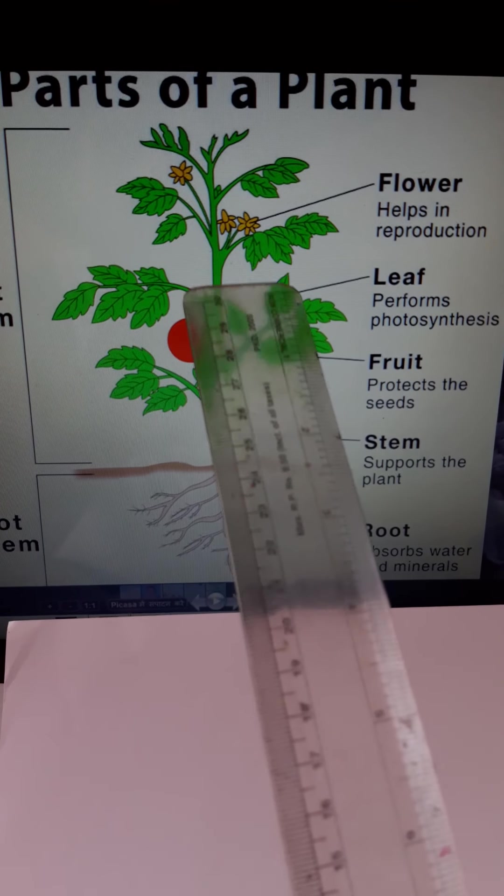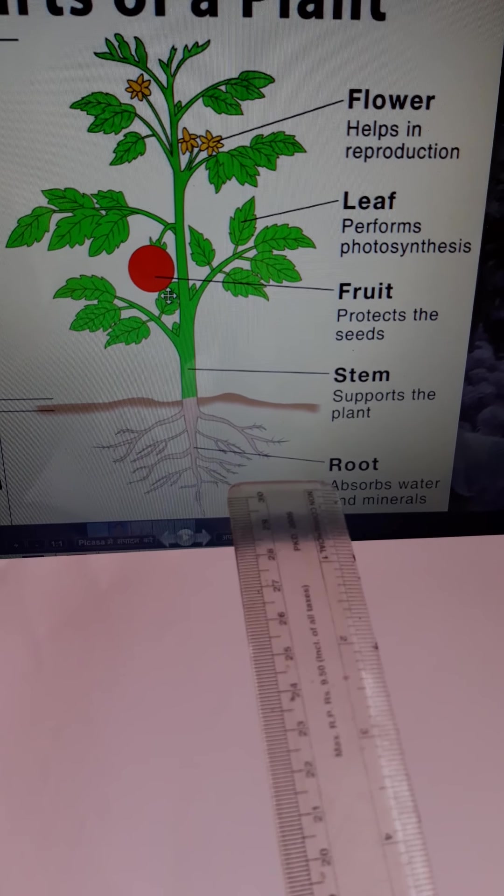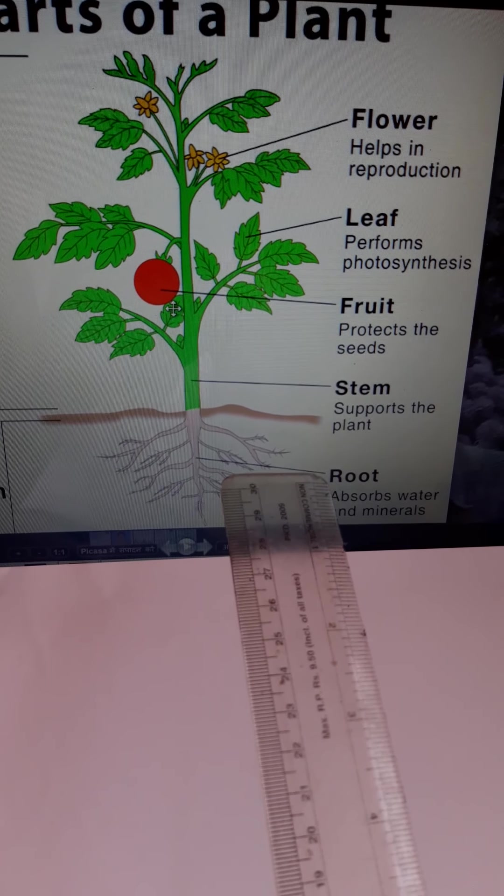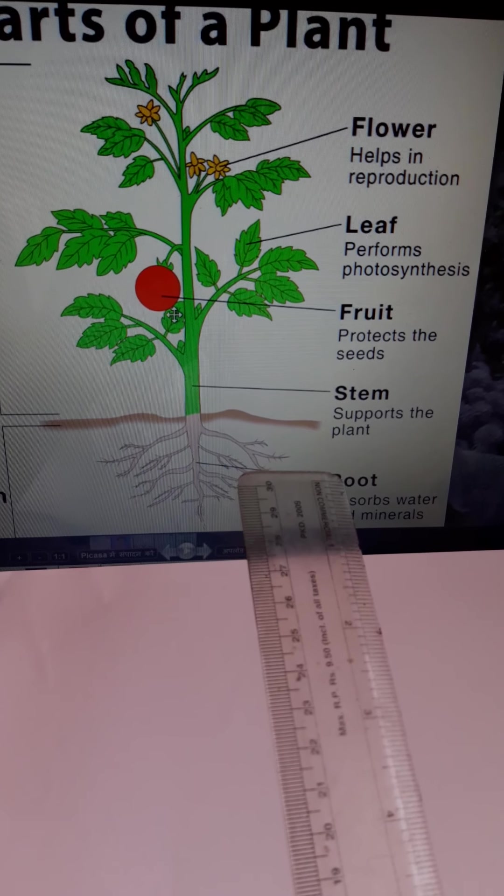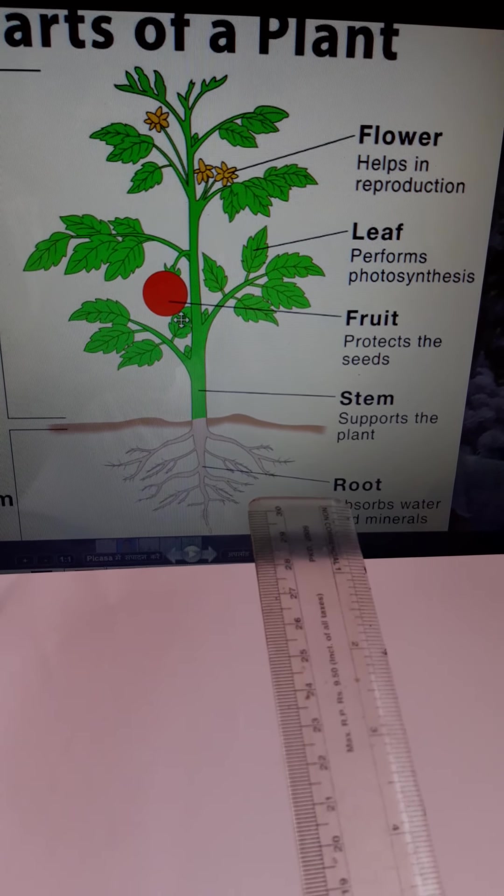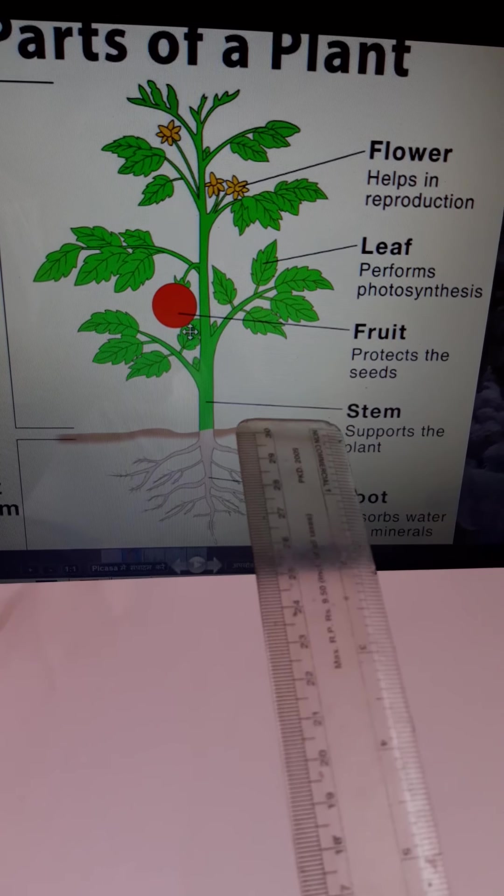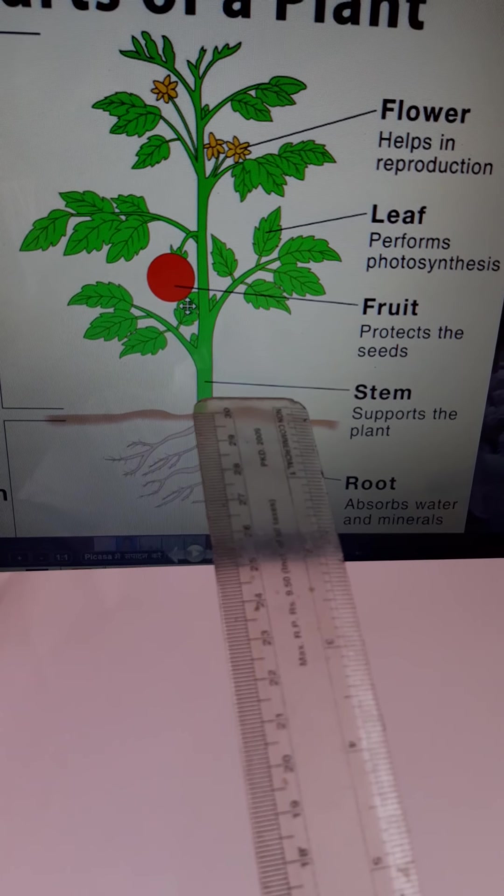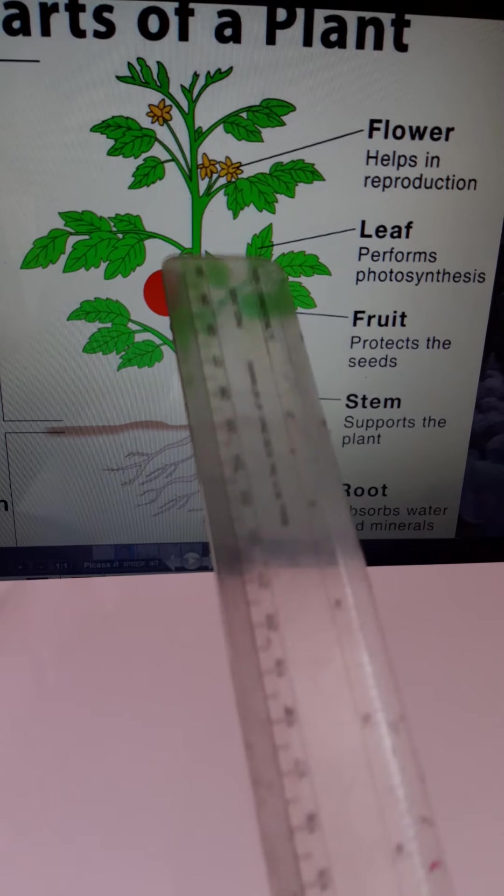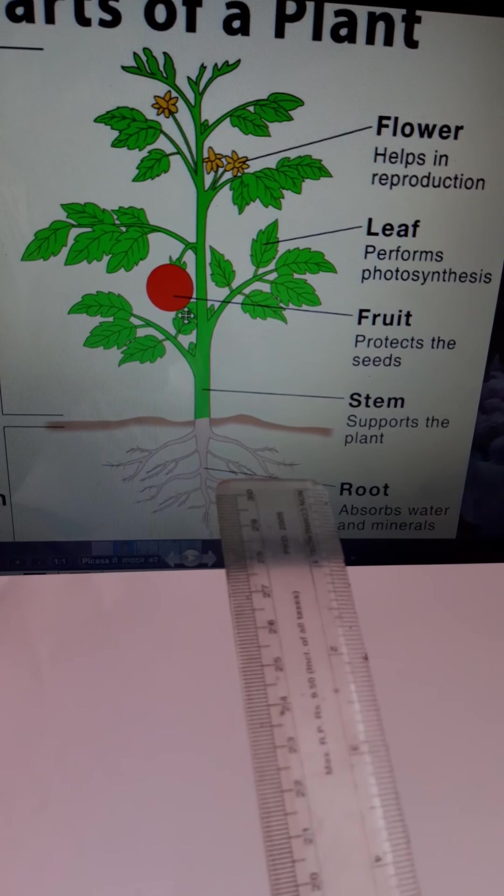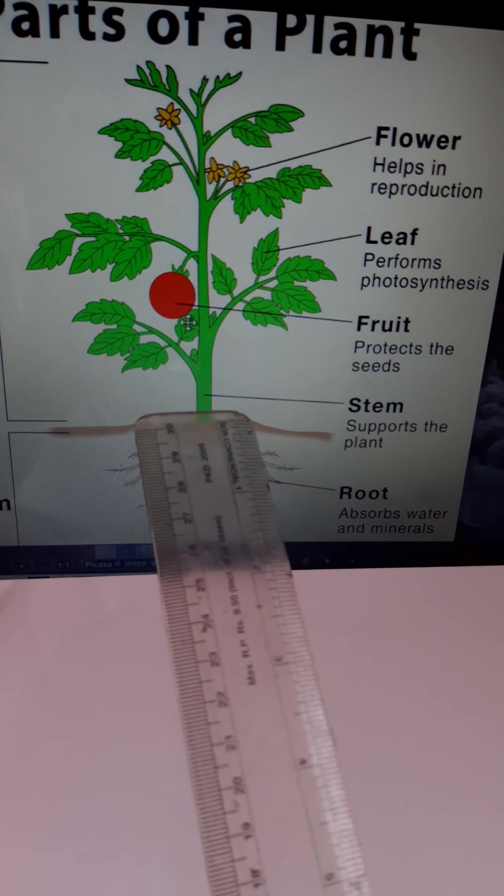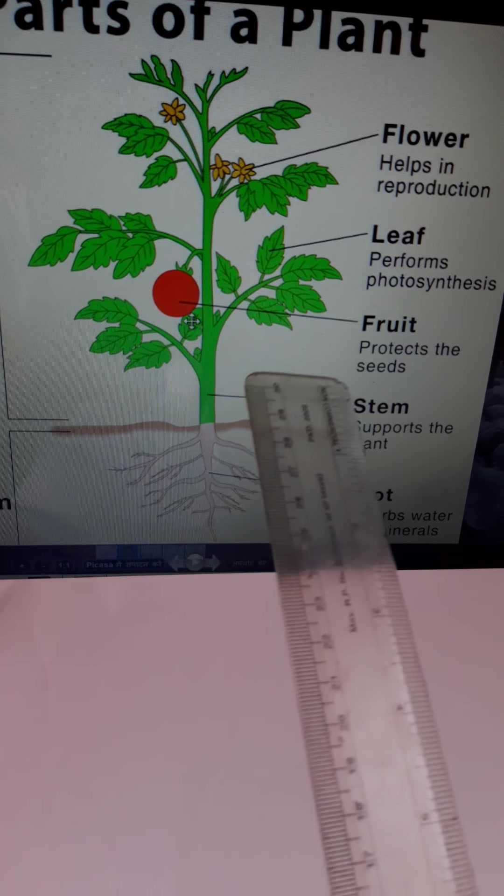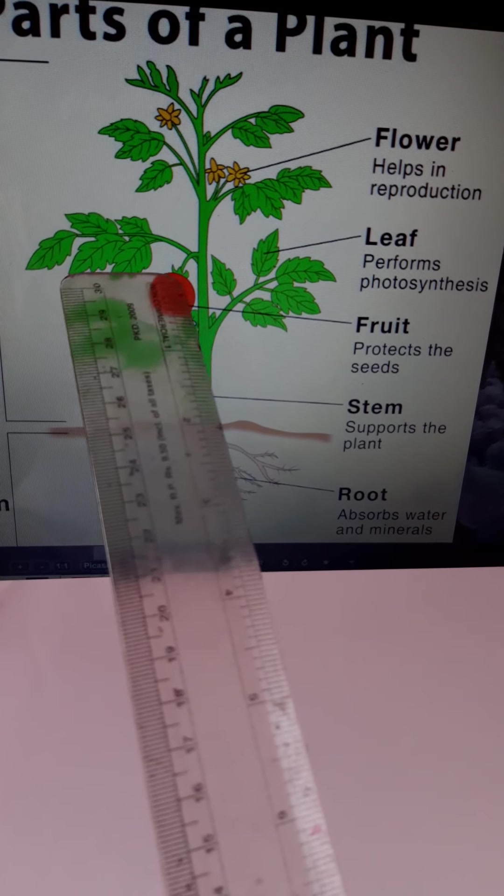Roots absorb water and minerals from the ground, from the soil. Stem carries the minerals and water to the leaves and supports the plant. Fruit protects the seed.